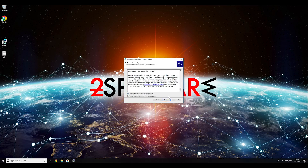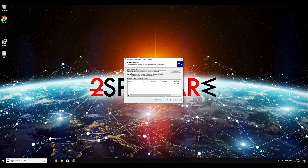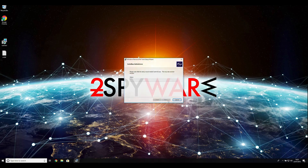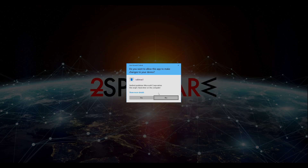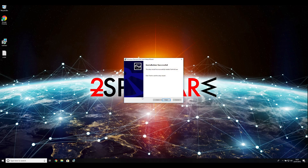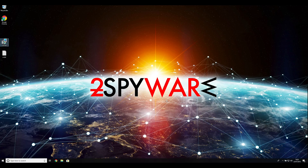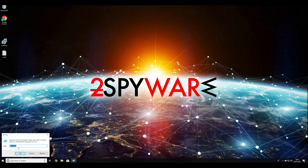Ransomware removal starts with creating a safe environment for the removal process on your computer. First, you have to boot up your computer into safe mode. Press the Windows button and R on your keyboard.